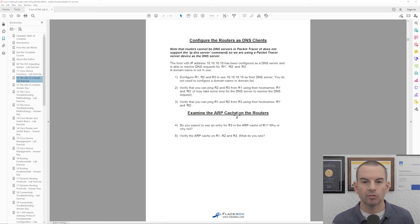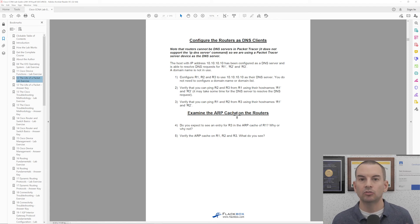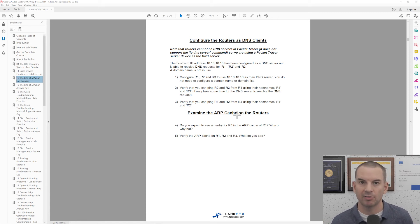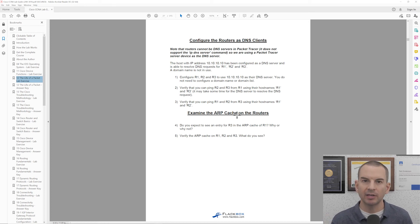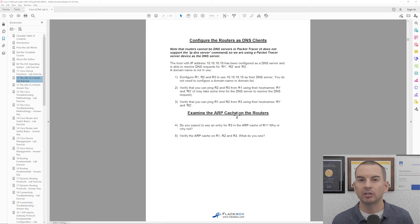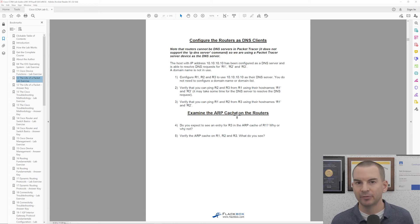Okay so that is how to use the lab exercises in Packet Tracer. As you go through the course watch the videos for each section and then when you get to the end of the section complete the lab exercise for that section.